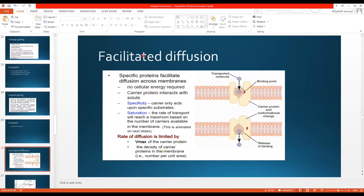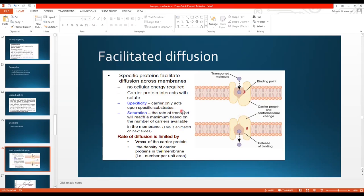Now comes facilitated diffusion. As the name indicates, facilitated means it is aided by something. Specific proteins facilitate diffusion across the membrane. Simple diffusion does not need any transporter, but facilitated diffusion needs a transporter — a protein called a carrier protein. The carrier protein carries the molecule being transported, for example from outside to inside. It does not use any energy, but it requires a carrier protein. Facilitated diffusion has two properties: specificity and saturation. Specificity means carriers only act upon specific substrates. Saturation means the rate of transport reaches a maximum based on the number of carrier proteins.